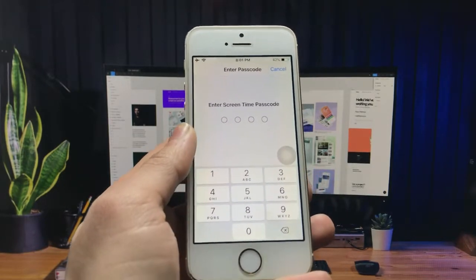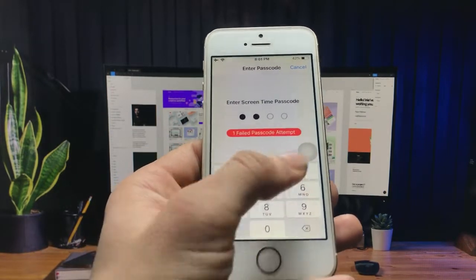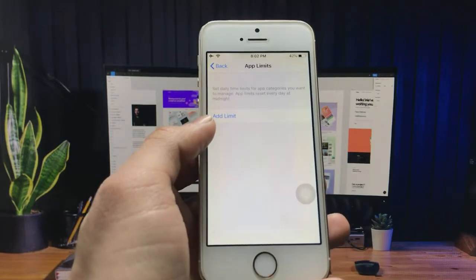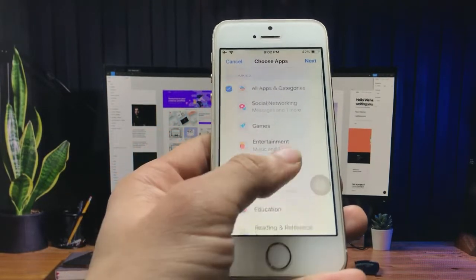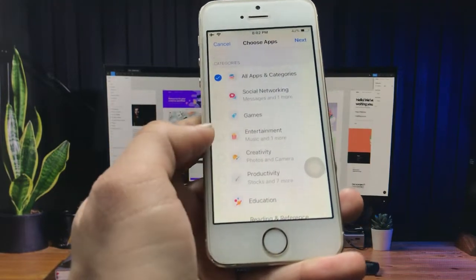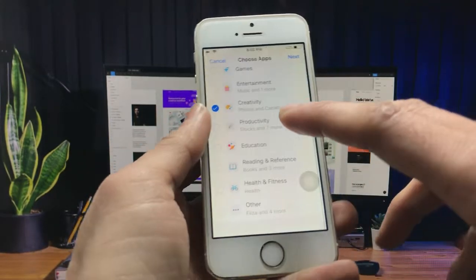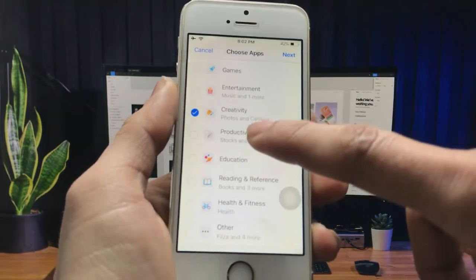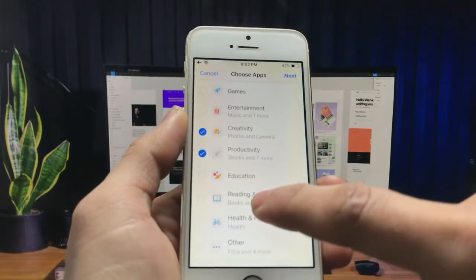Click on the App Limits option, enter the passcode, and you will see the option of 'Add Limit' — click on this option. Now you can select any of the applications. I simply select Creativity, and you will see I selected the Creativity option. Now you will see Photos, Camera, and also Productivity applications.